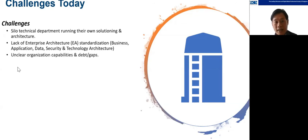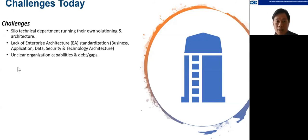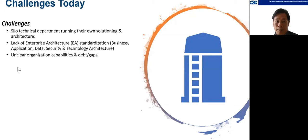Third, unclear organization capabilities and gaps. This is very important for architects: when you join a company, many times you do not see the full picture of organizational capabilities and gaps. We are always just coming in to architect the next solution, but we don't know what the organization already has and what it lacks. So we may end up designing something that doesn't gel well with what the organization already has.